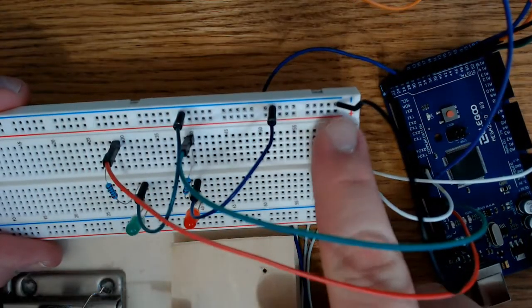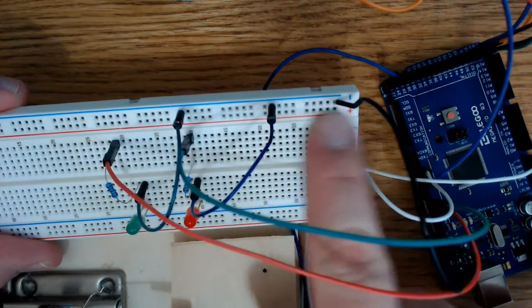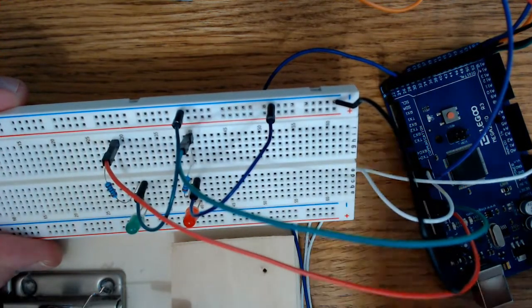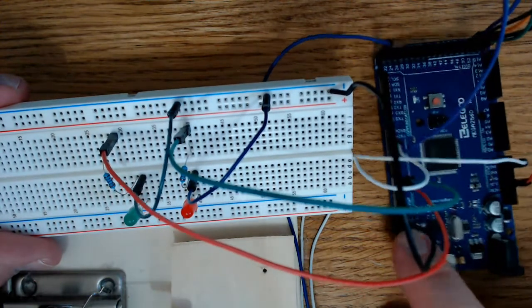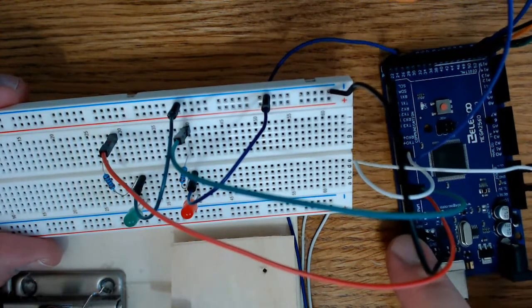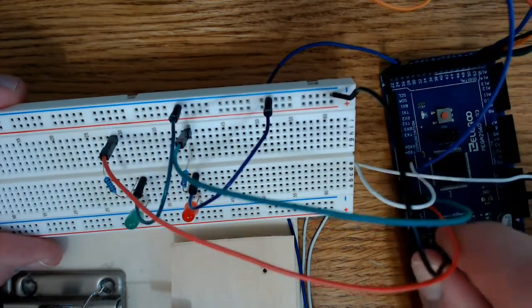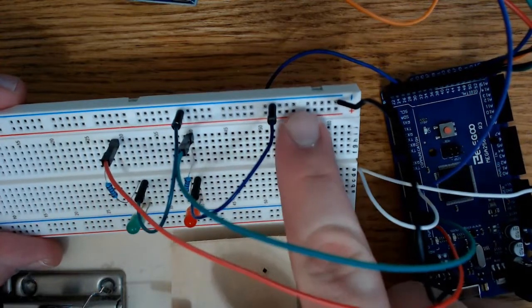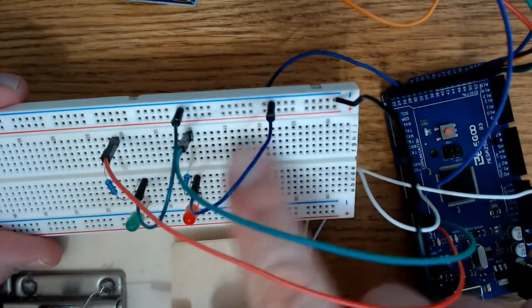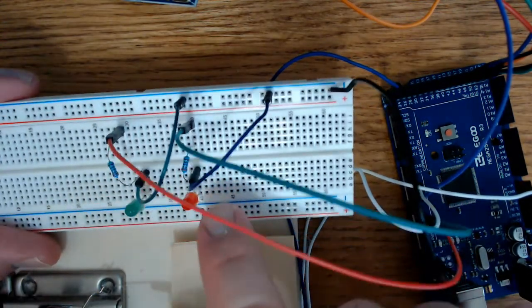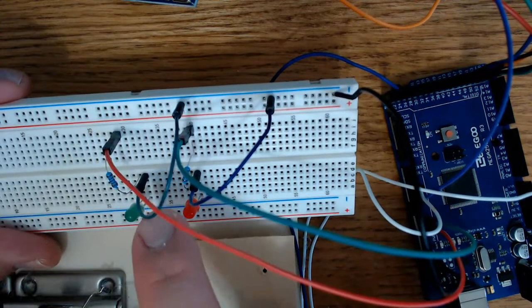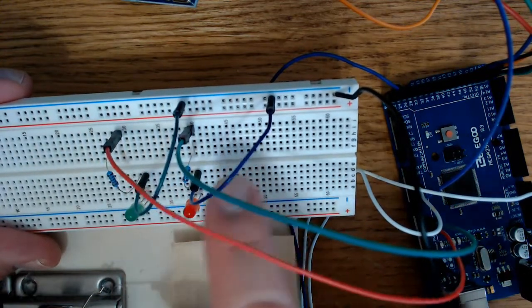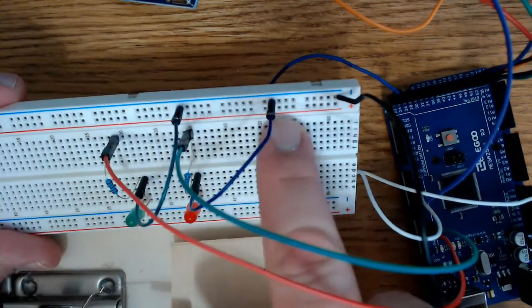The first thing I did was go ahead and connect this ground rail on my breadboard to a ground pin, an available ground pin on my board, my Elegoo board. And that is the black wire here. I then connected a ground pin to both the red and green LED from that ground rail up here.